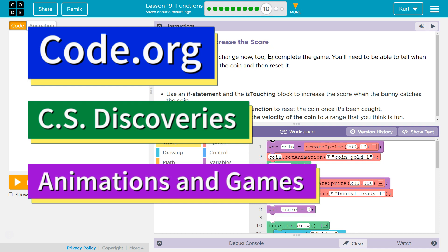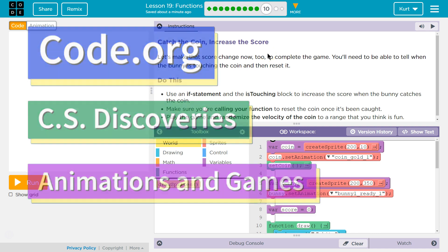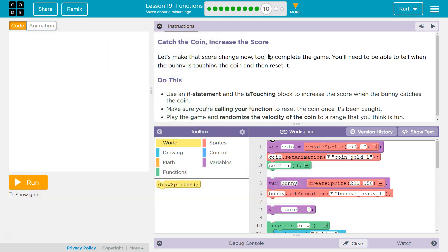This is code.org. I'm currently working on CS Discoveries, Unit 3, Animation and Games, Lesson 19, Functions, Part 10.